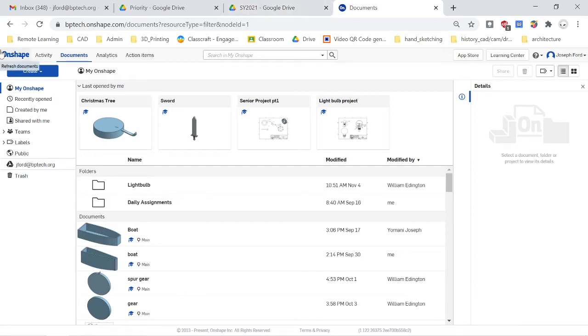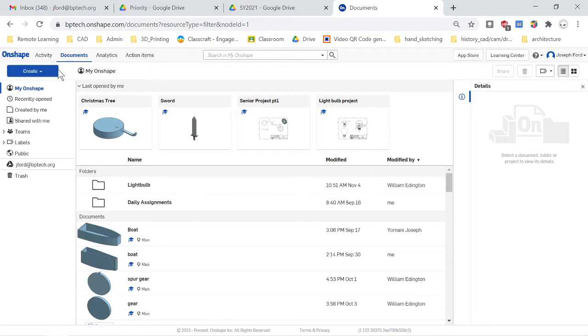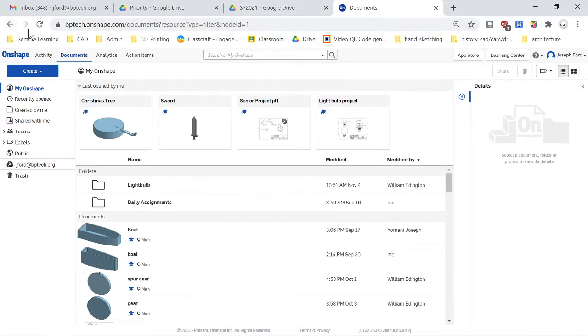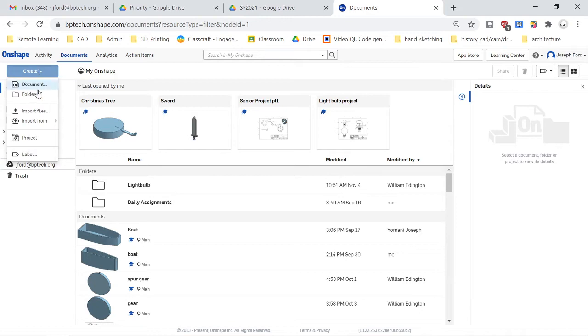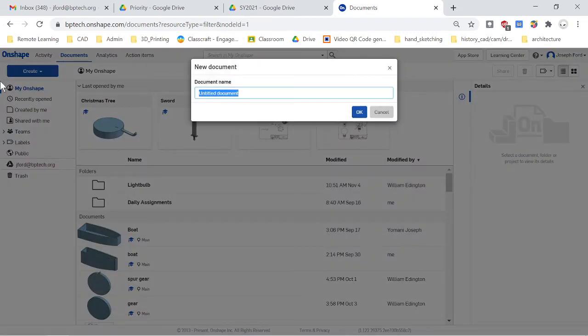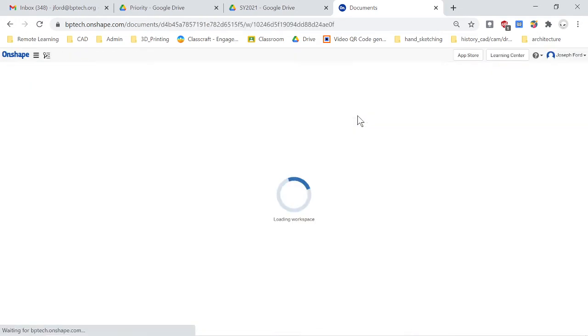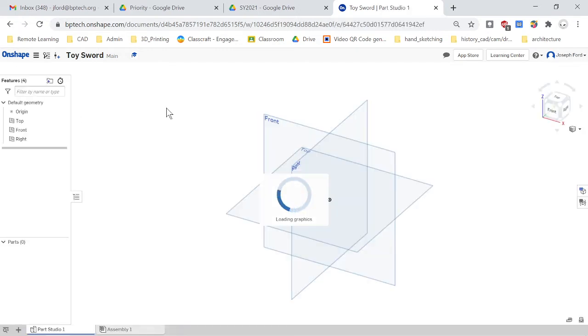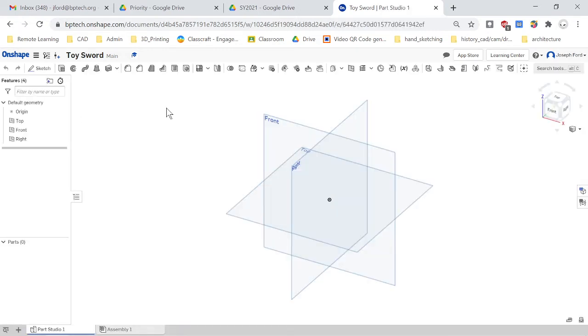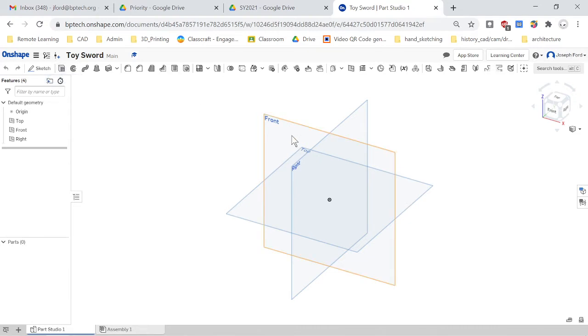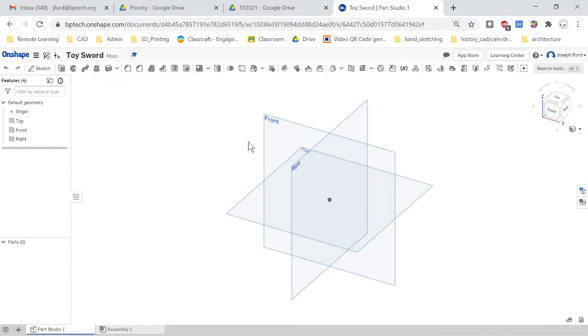Hello and welcome. In this tutorial we'll be creating a toy sword. So the first thing I want you to do is get into Onshape. Login and then you're going to go here to create and click on that Onshape document. Name it, I'm just going to name it Toy Sword. And then that should bring you into the workspace and I'm going to do a series of revolves and extrudes to create the sword and then I will probably clean it up with some fillets and chamfers for the actual blade portion of it.